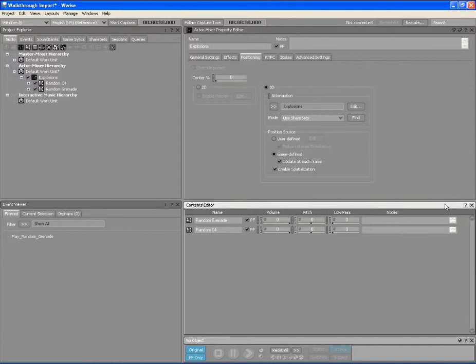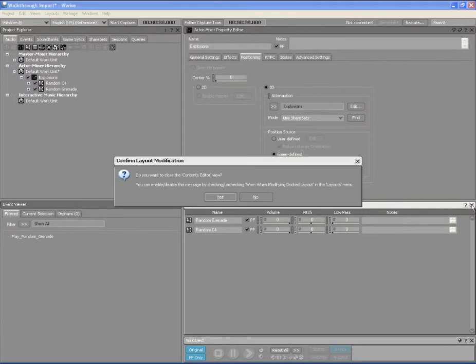Removing views from a layout is very easy. You simply have to click the close icon in the title bar of the view.